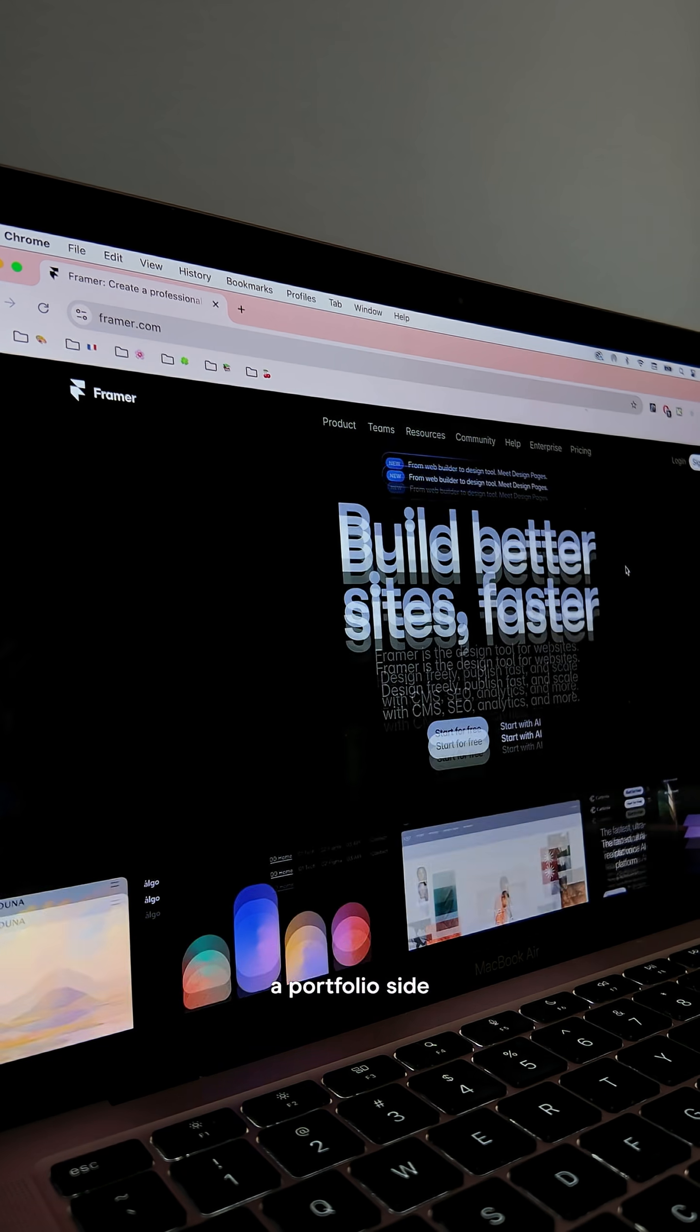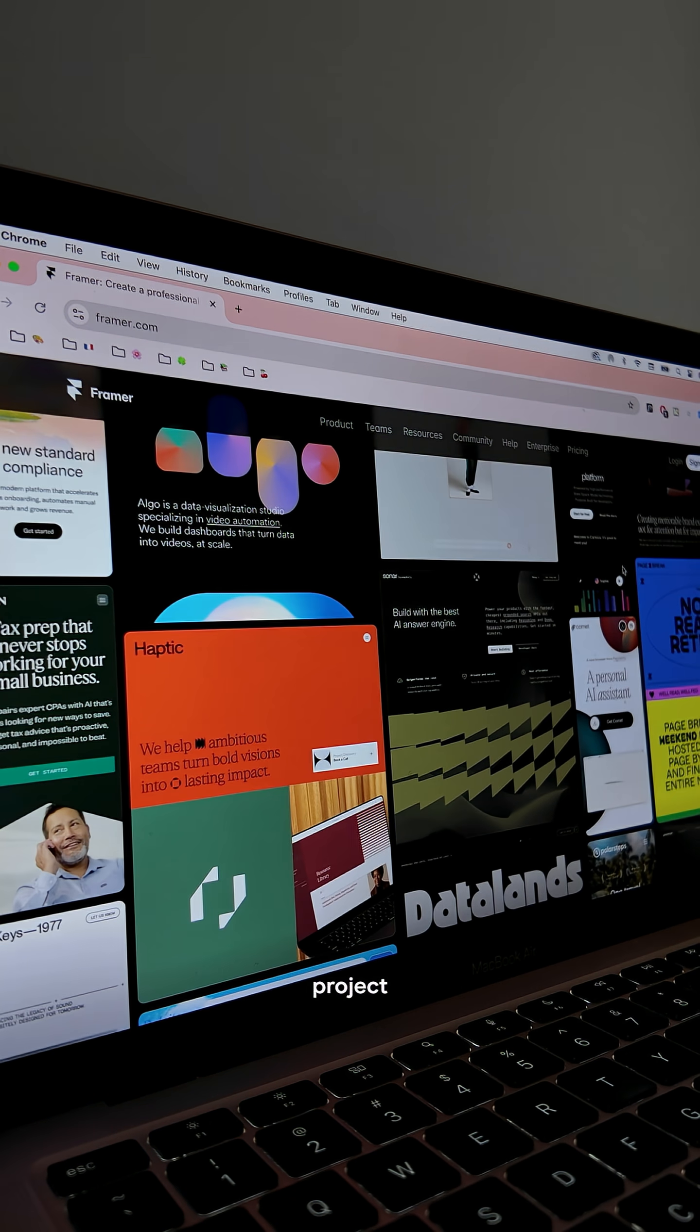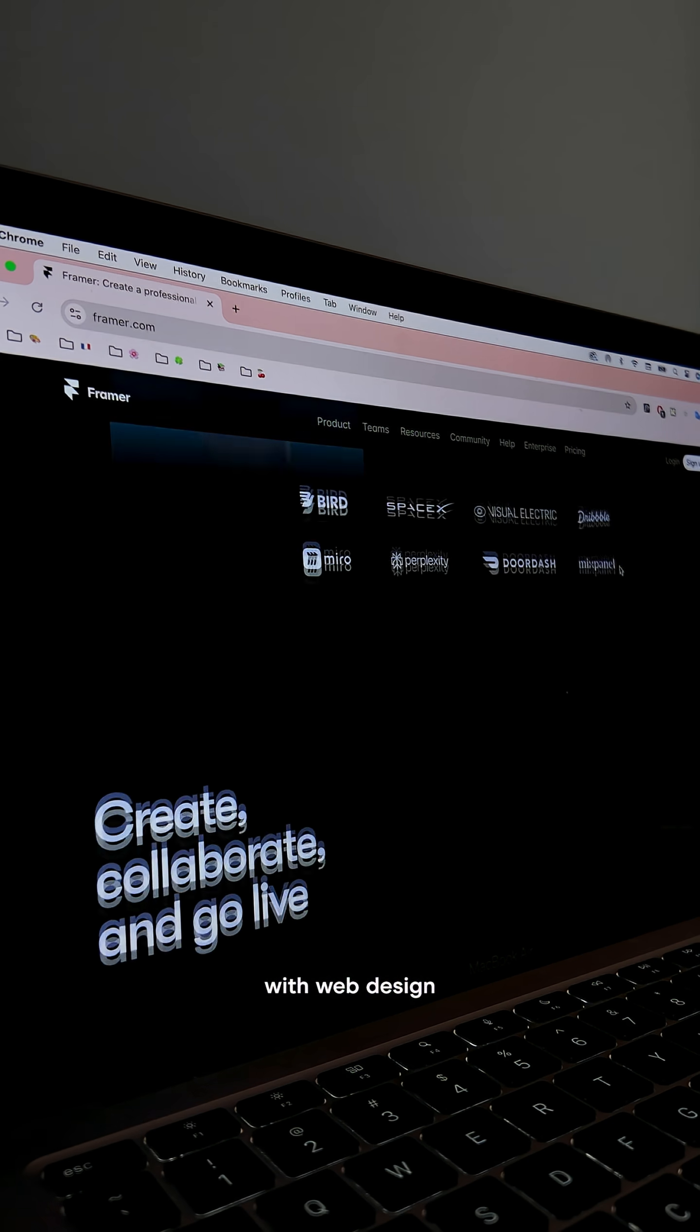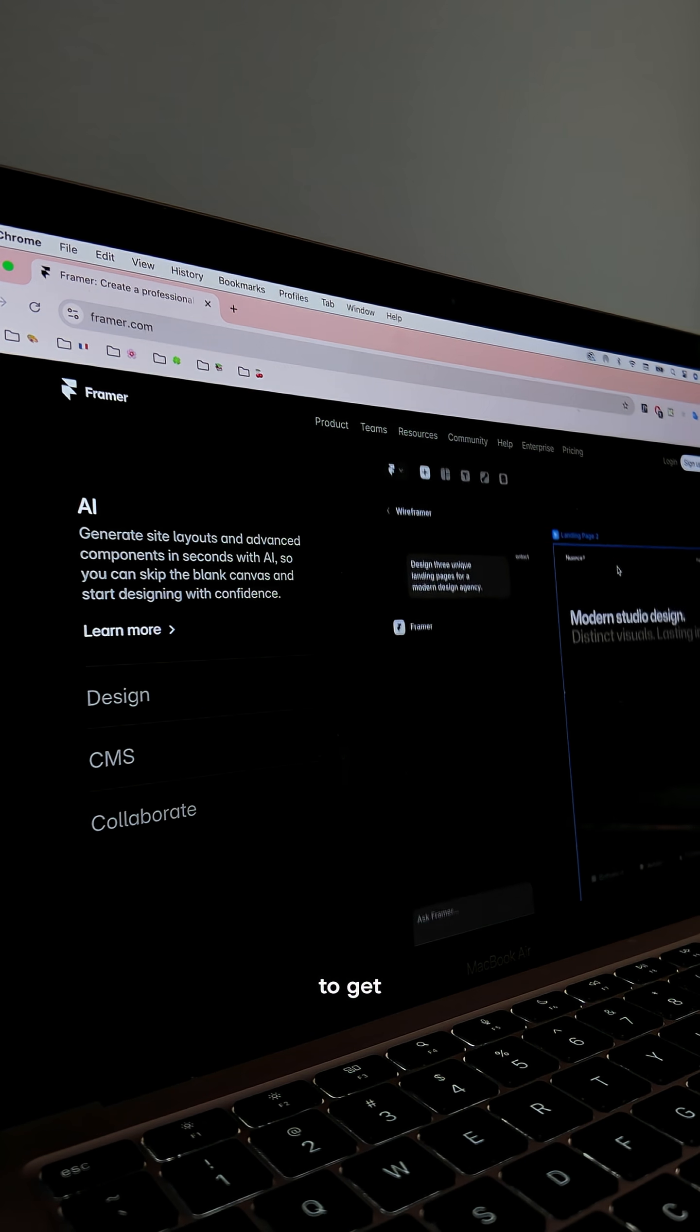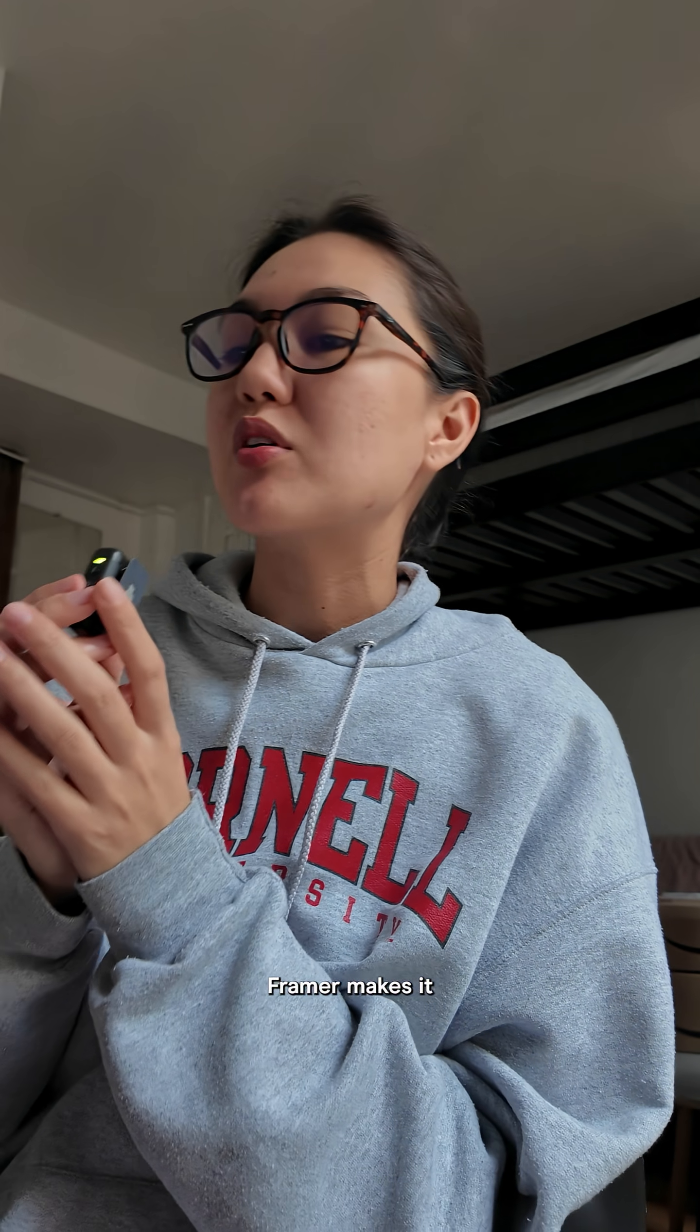So whether it's a portfolio, side project, or even just experimenting with web design in general, because that's super fun too, get your creative juices flowing. Framer makes it super easy to get started. Go and check out what else Framer has to offer today.